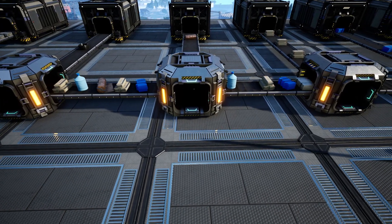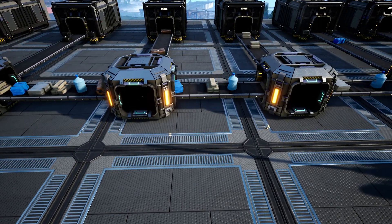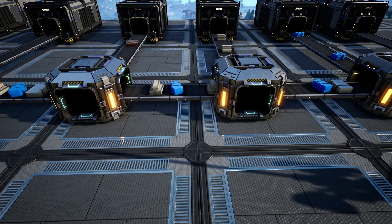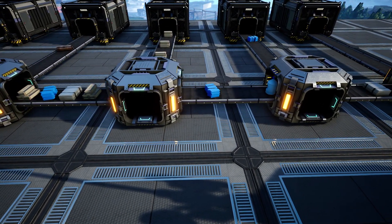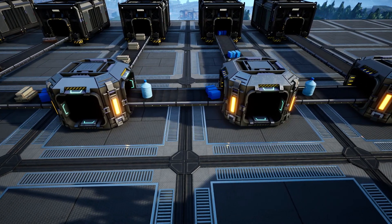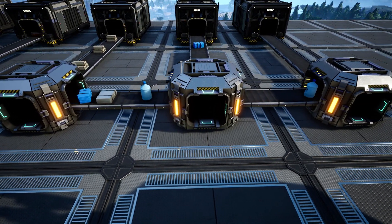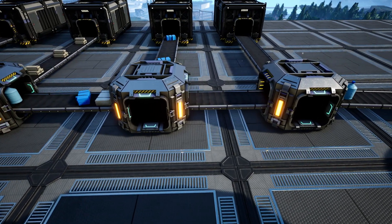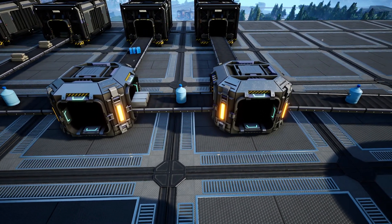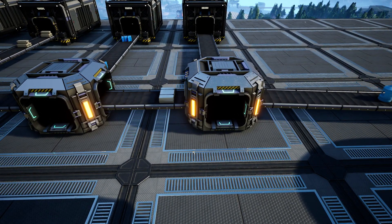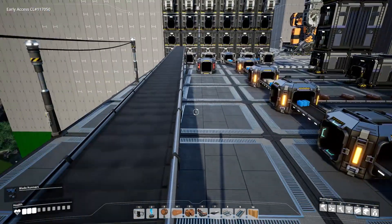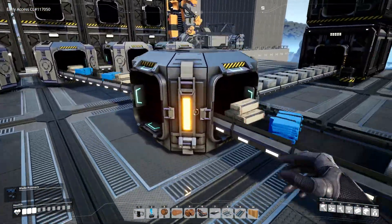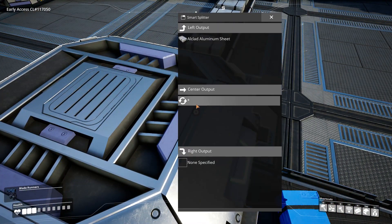What I did here is programmed each of those splitters with the left output going off to split a certain item, and the center output defined as any item. This works really well, but only under a certain condition: the same item must not appear on the belt twice in a row. If it is, it will split the items between the two belts — as you can see here with two plastics in a row splitting between two belts. There are a few possibilities we can do to make sure the splitting is done correctly.